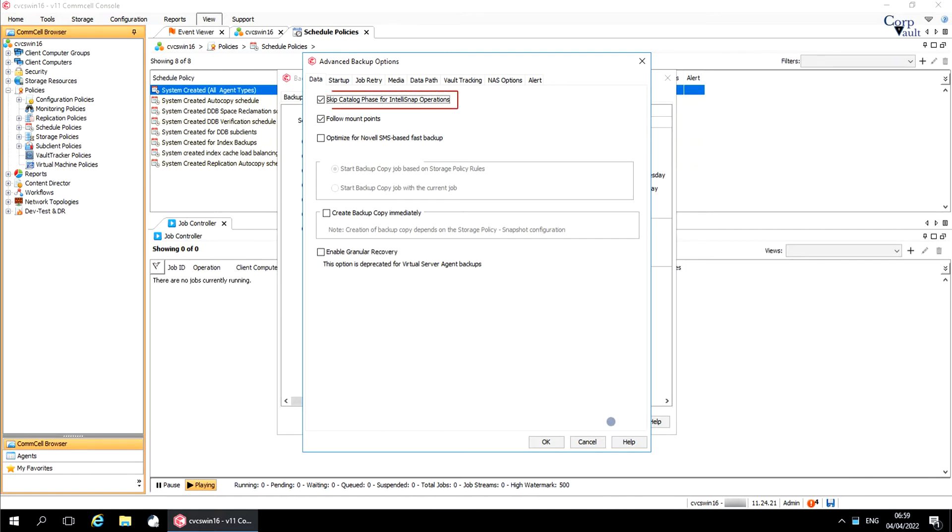Skip Catalog Phase for IntelliSnap Operations. This option applies to IntelliSnap for Windows File System. Select this option to skip the indexing of snapshot data. When selected, Browse and Restore operations are performed using the snapshots.